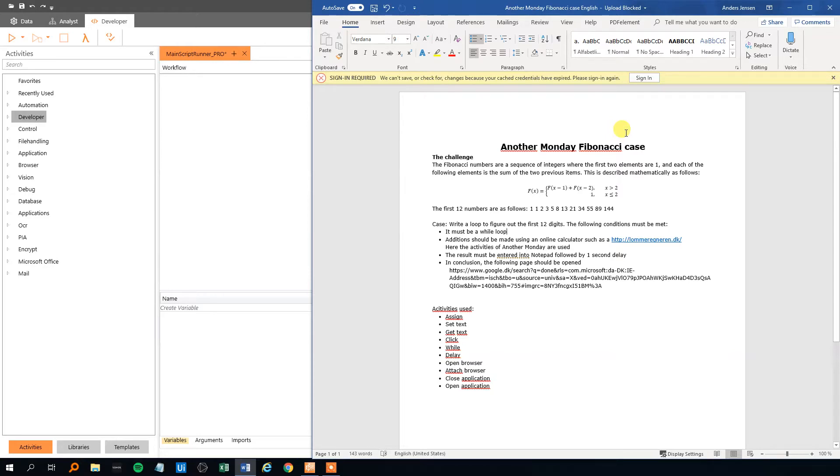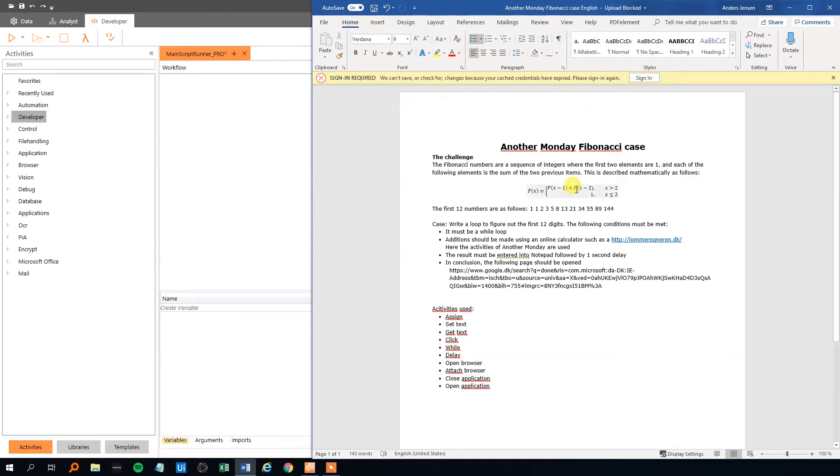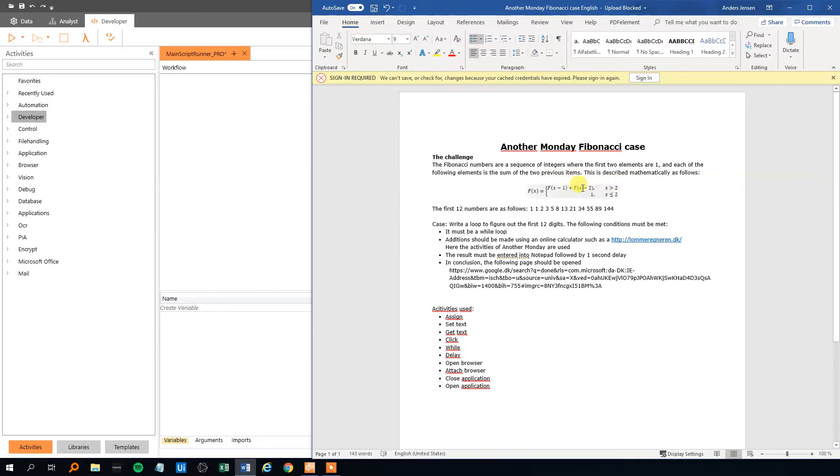So first off, the Fibonacci numbers. That's a sequence of integers where the first two elements are 1, and each of the following elements is the sum of the two previous items. So here we got a function for it. We see that whenever x is less than or equal to 2, then the Fibonacci number is 1. And whenever x is greater than 2, then it's the sum of the two previous items.